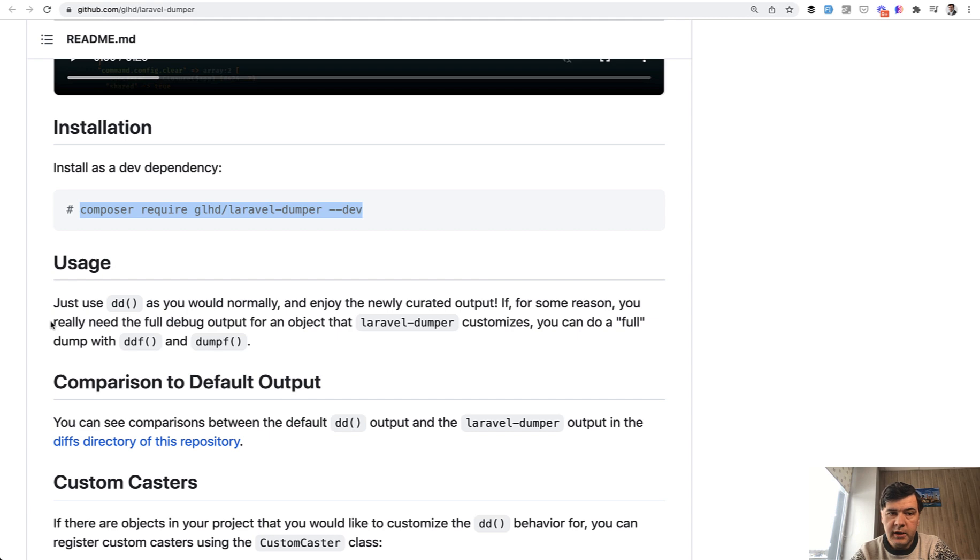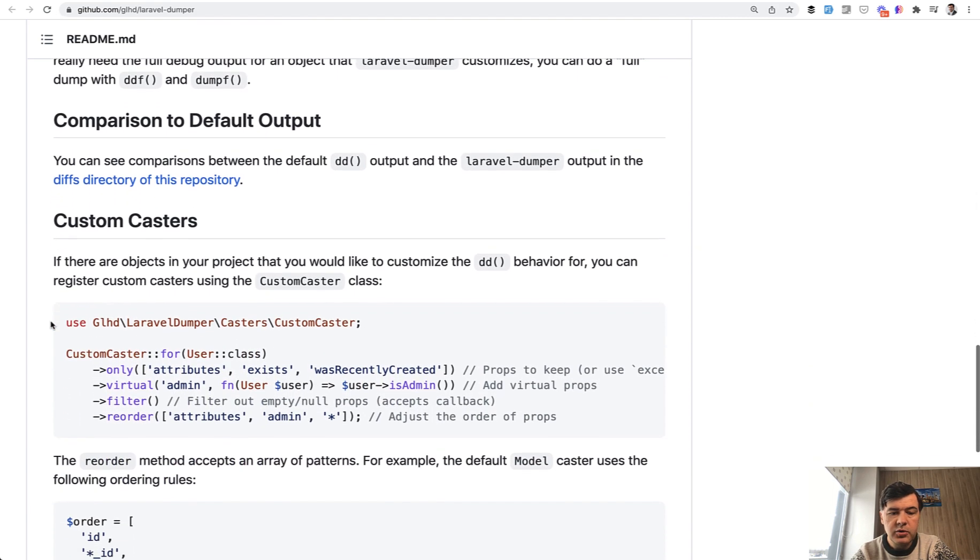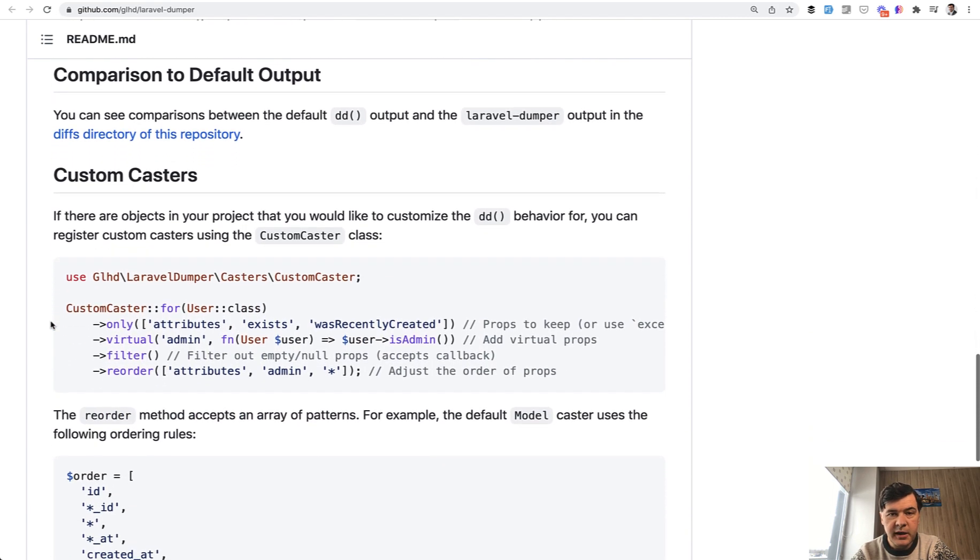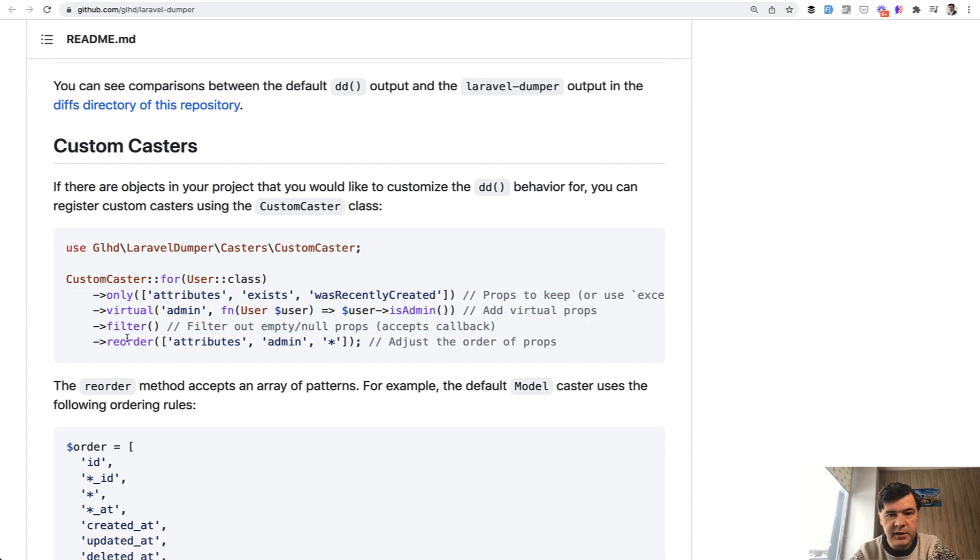But that's not all. As I mentioned in the beginning of this video, you can customize the DD by providing custom caster. So somewhere, for example, in your app service provider, you can define something like this. For specific class,